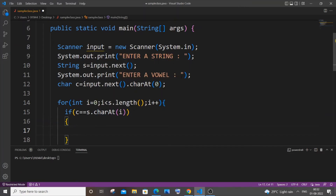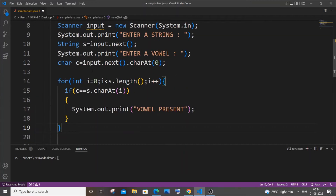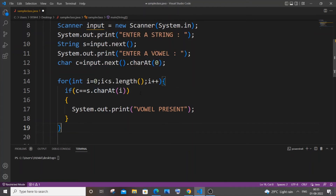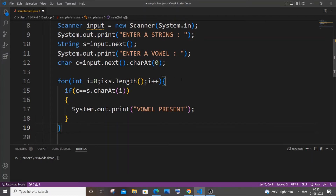If the condition is true, it will print 'vowel present'. After printing, we need to break out of the for loop because there is no point in having the loop running even after we have found that a vowel is present. So let me add a break statement here.